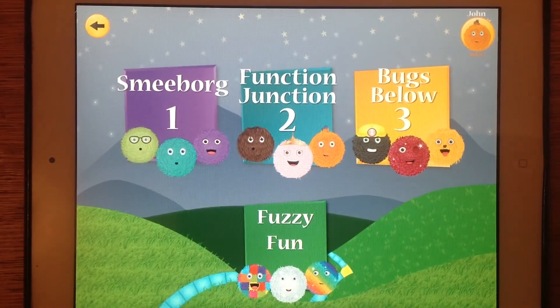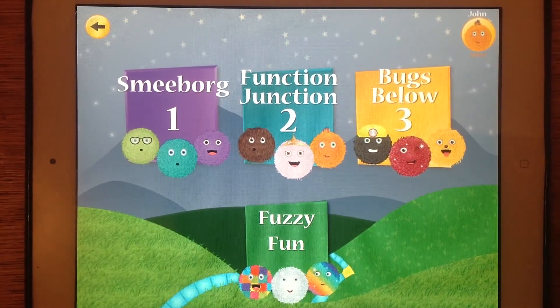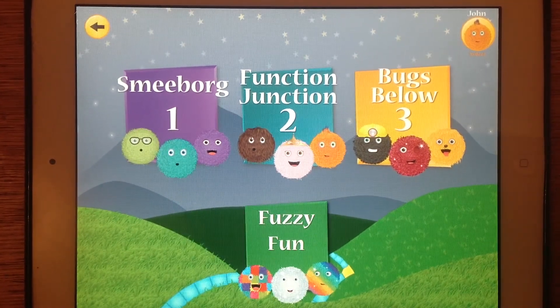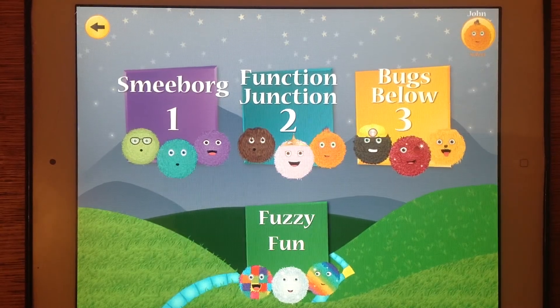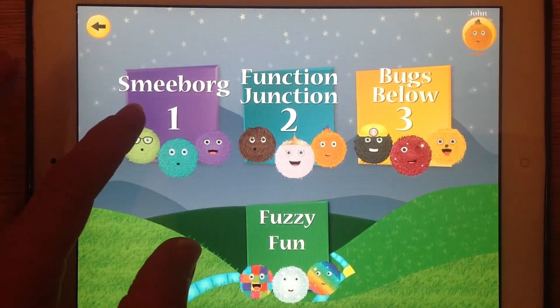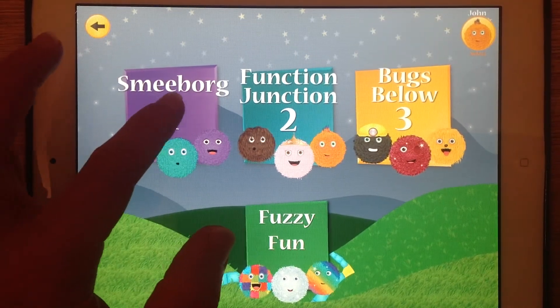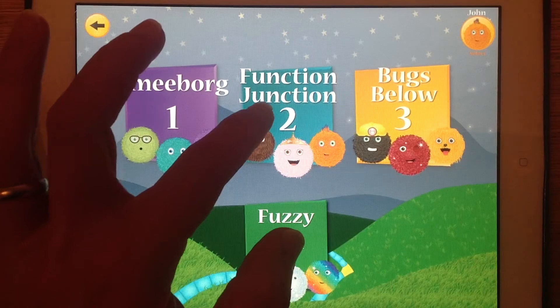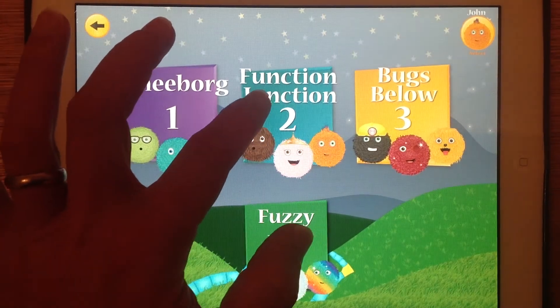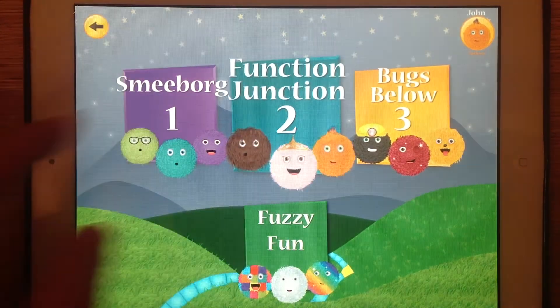Codable Lesson 3. By this stage, hopefully you've mastered the challenges in the SMEBorg section. So we're going to have a look at Function Junction.